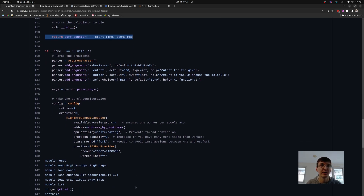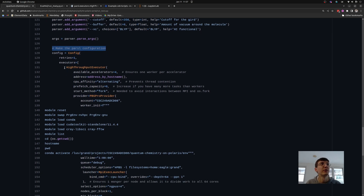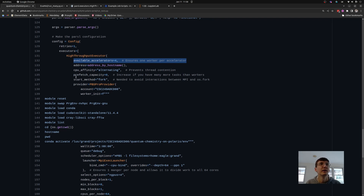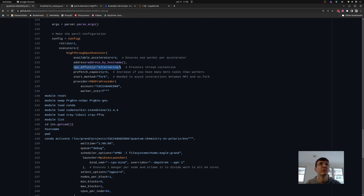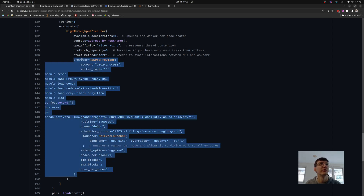The next part of the script defines where this work is executed. This is created using a Parsl configuration language, where I define what sort of executor I want. An executor is what Parsl uses to execute functions on a computing resource. Here I've defined it such that it creates four workers, pinning each to a different GPU and different CPUs. This worker is then launched on the resources using a provider.